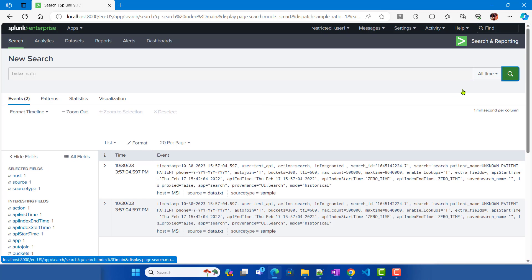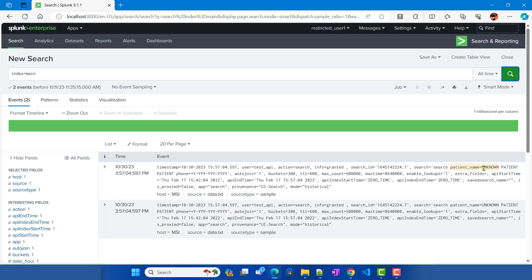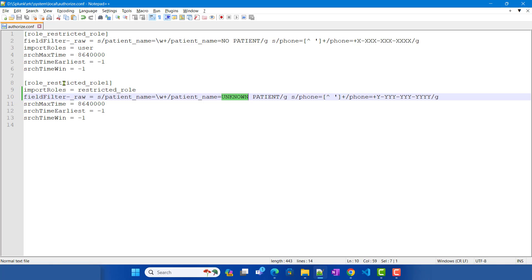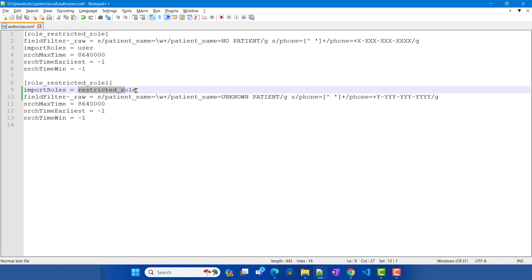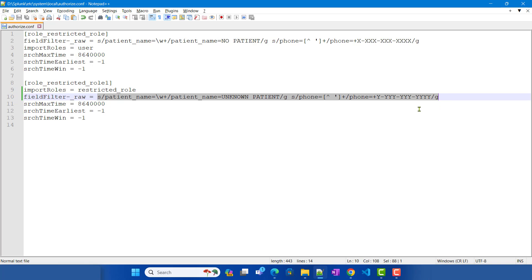Running index=main for all time — since there are only two events — we can see the field filter values belonging to restricted_role_one. Why did this happen? When restricted_role_one imported the restricted role, Splunk first applied the field filter from the imported role on the events, then found there was another field filter defined at the restricted_role_one level and applied that one on top.